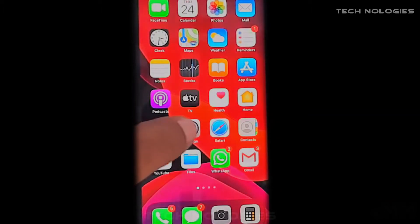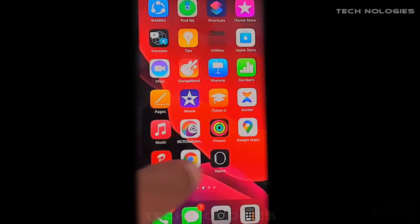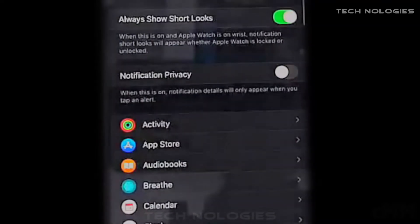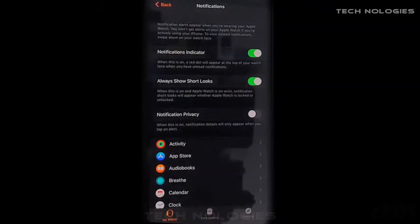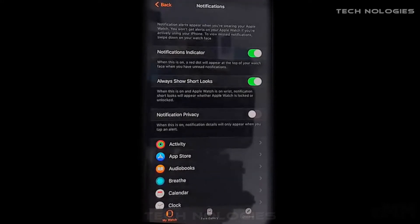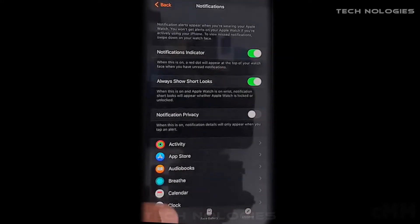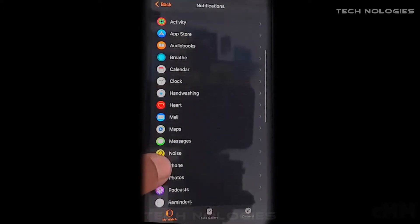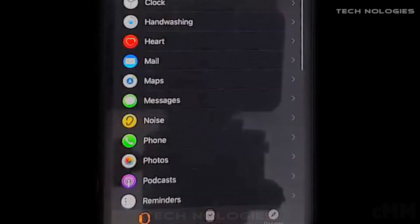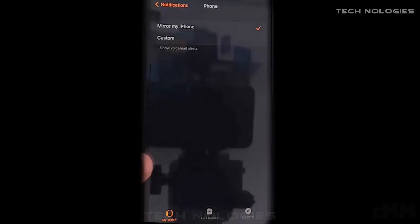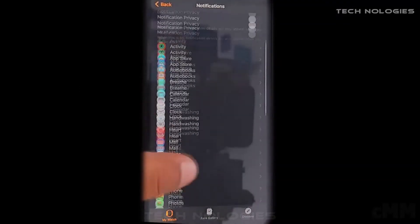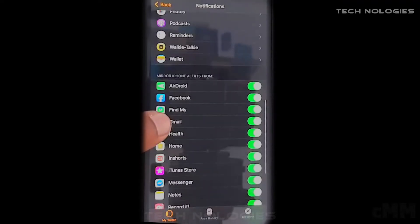The second thing — you should check the Watch app and go to Notifications, where the Notifications indicator must be enabled. Here you can also check the applications you want to connect. Scroll down and click on the phone application. Then mark 'Mirror My iPhone' to display it on the Apple Watch. Scroll further down and use the slider to determine which app notifications you still want to see on your watch.